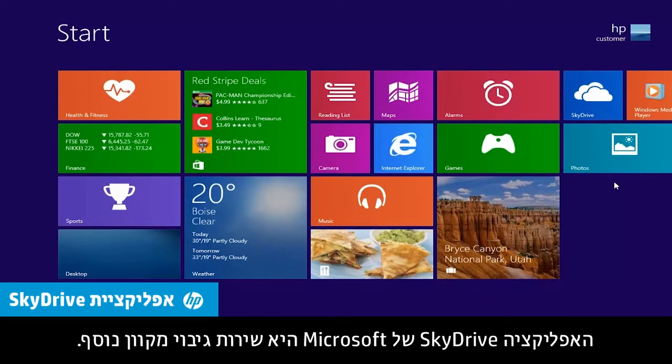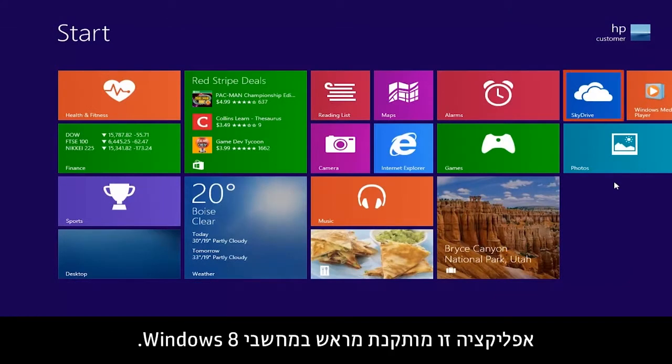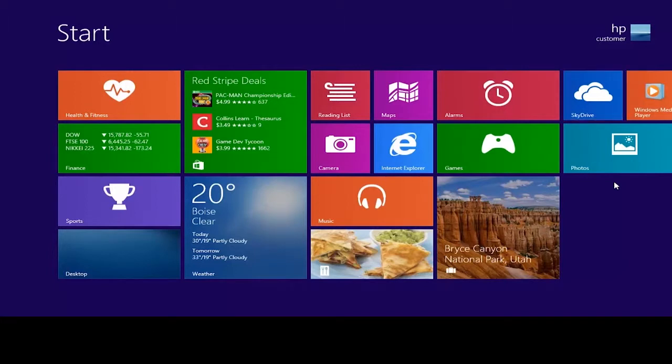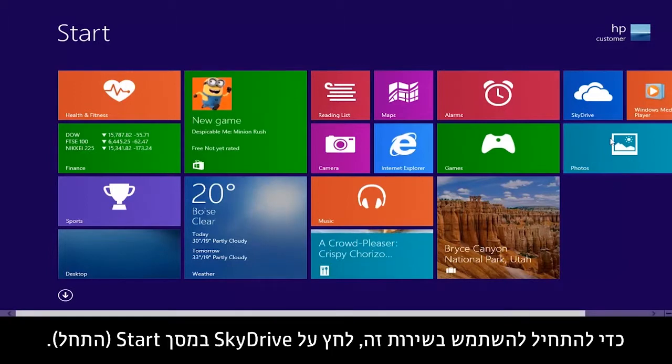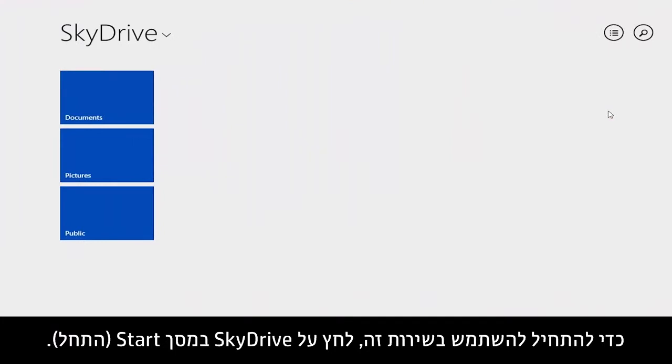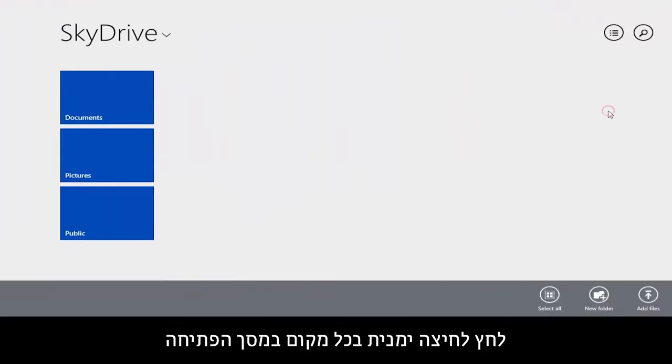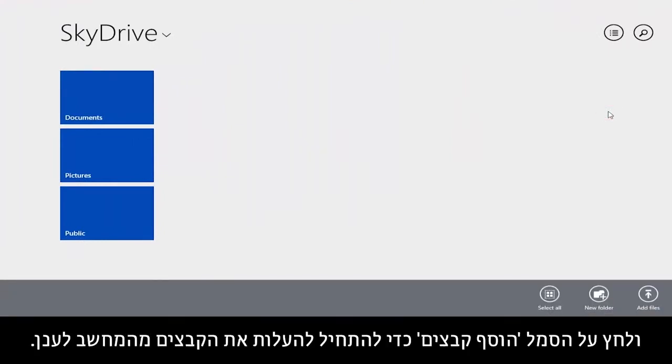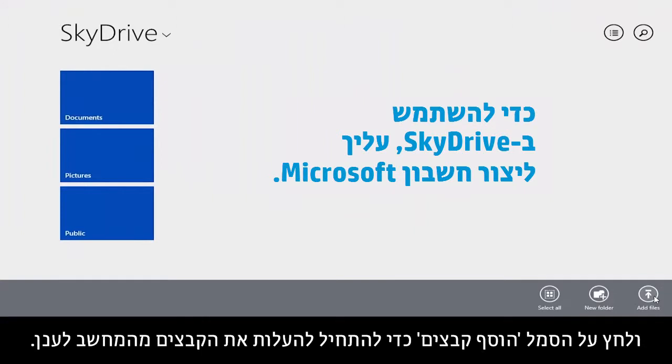Microsoft's SkyDrive app is another online backup service. This app is pre-installed on Windows 8 computers. To start using this service, click SkyDrive on the Start screen. Right-click anywhere on the opening screen and click the Add Files icon to start uploading files from your computer to the cloud.